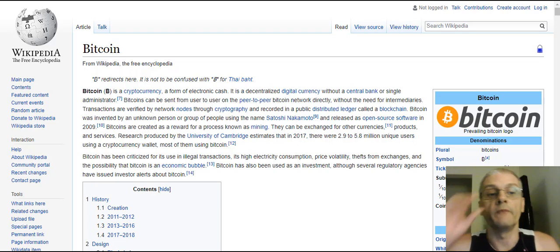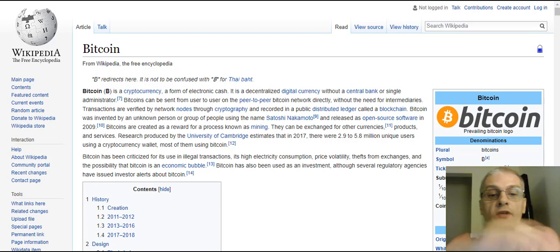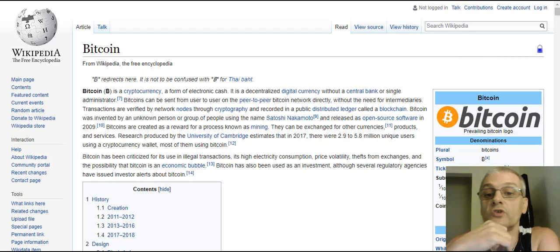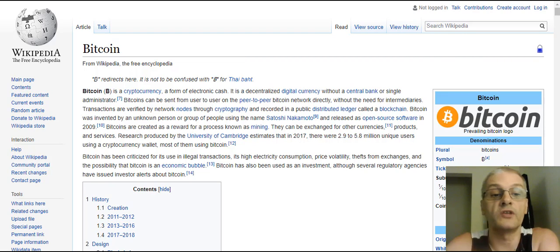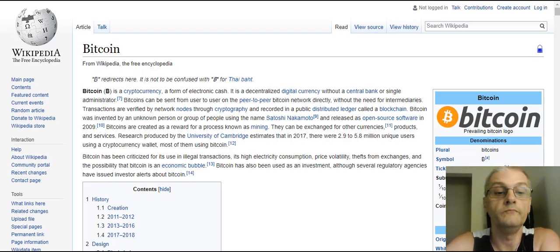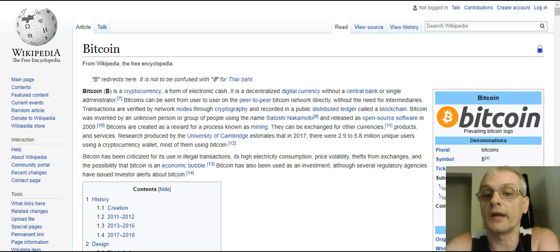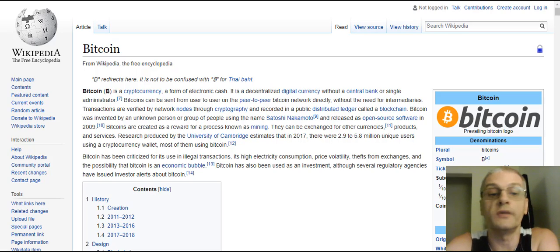According to Wikipedia, Bitcoin is a cryptocurrency — it's a form of electronic cash. It is a decentralized digital currency without a central bank or a single administrator. Bitcoins can be sent from user to user on the peer-to-peer Bitcoin network directly without the need for intermediaries.